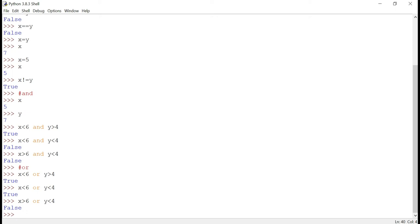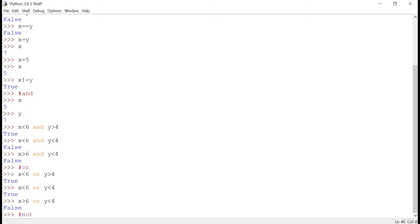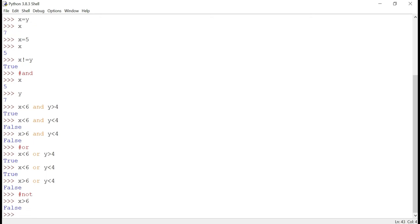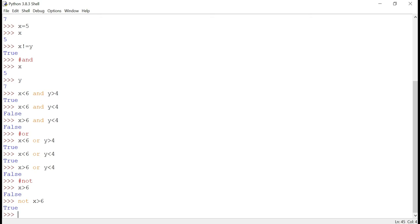Now let's touch on one more operator: NOT. NOT is used to negate the outcome. For example, x > 6 is false. But if we write 'not(x > 6)', it negates the output — so false becomes true. That is the use of the NOT logical operator. Those are the three logical operators we wanted to cover.